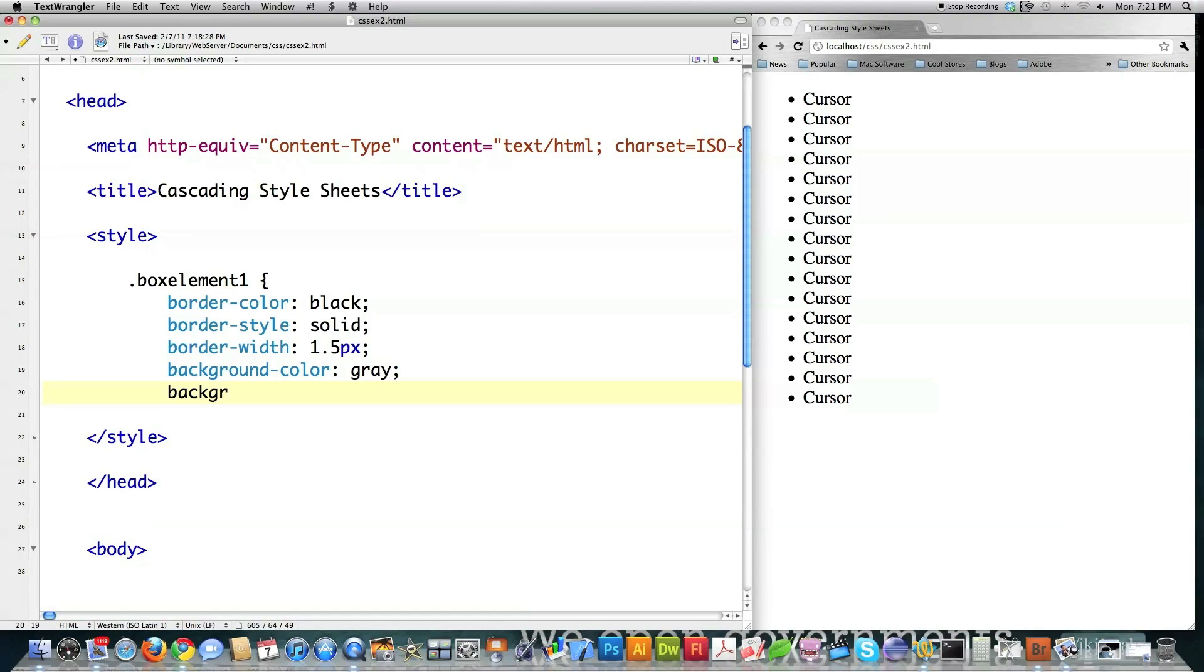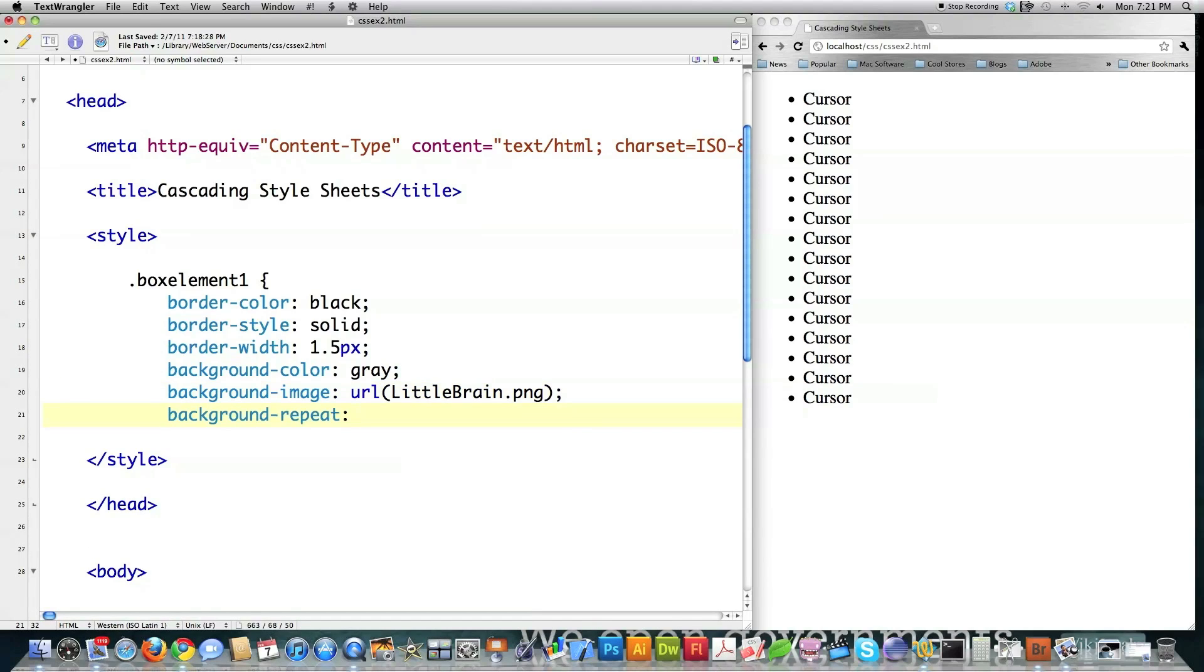Then you have background image. Again, I'm going to use my little brain because I have that saved there. Background repeat. Again, it can be no repeat, repeat-x, repeat-y, or inherit,